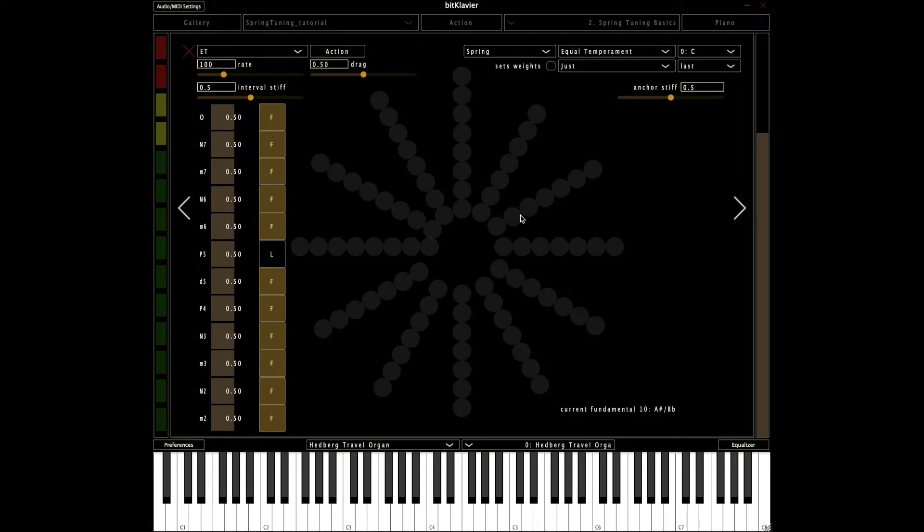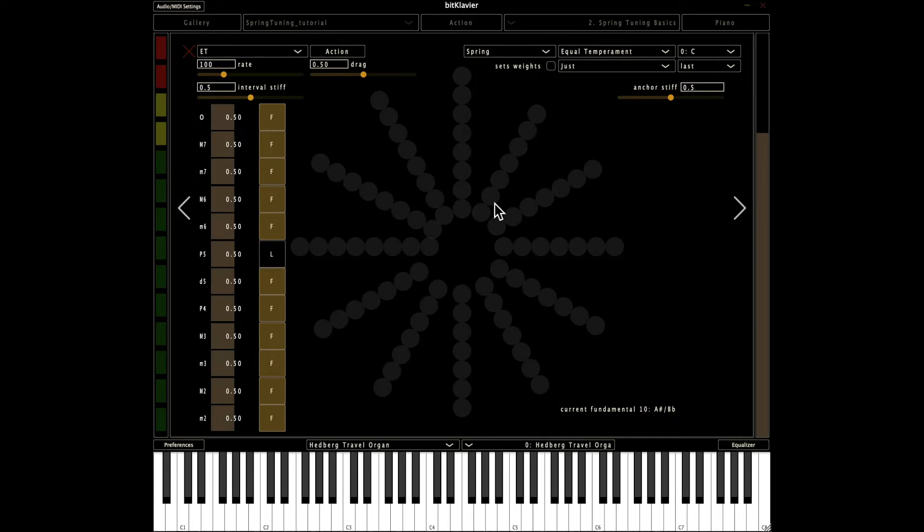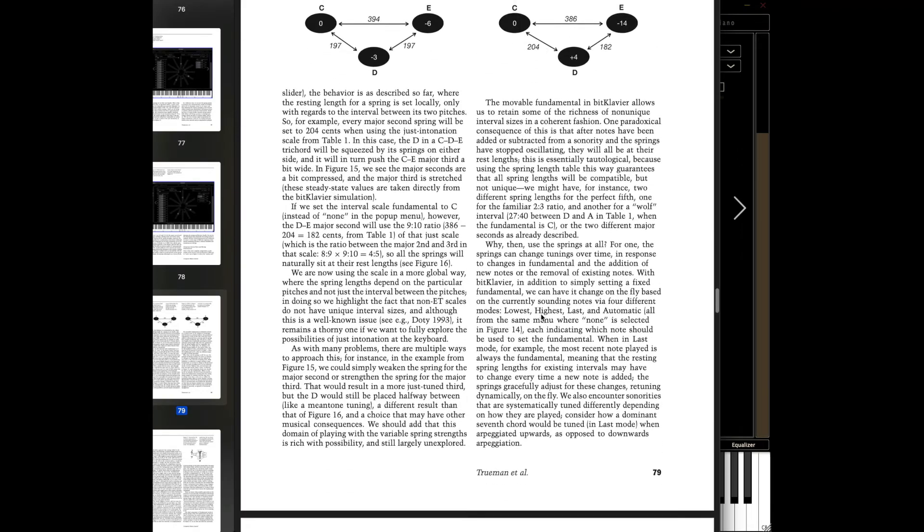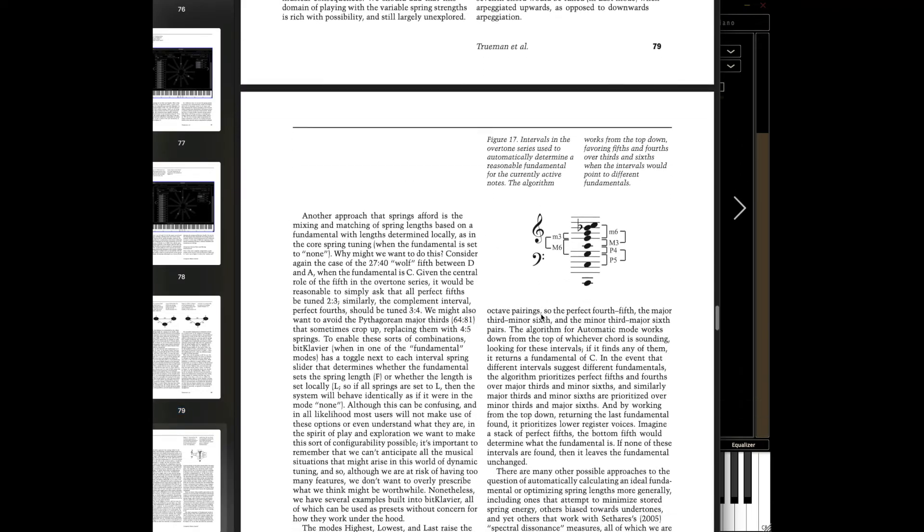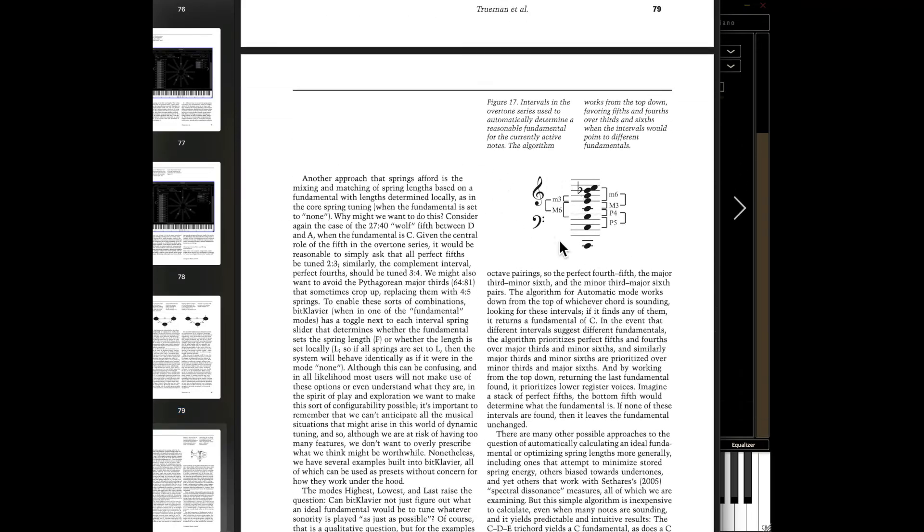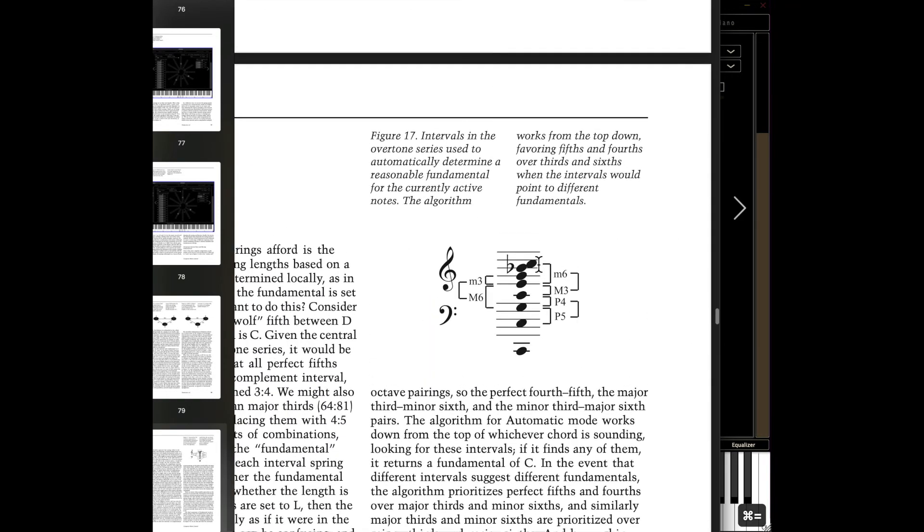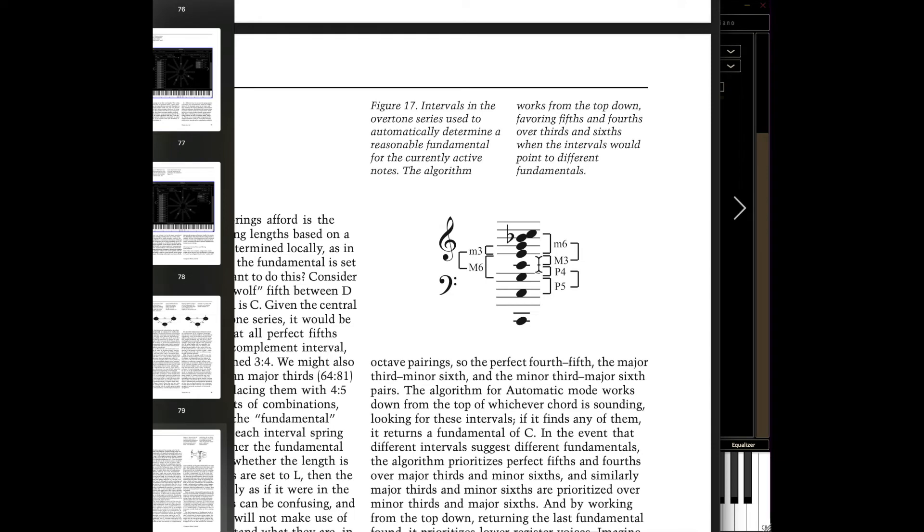It does beg the question though, couldn't spring tuning automatically figure out a fundamental for us? Wouldn't that be great if spring tuning could just on the fly figure out a fundamental for us? And the rationale for how that works or the algorithm for how that works is in this paper that I've referenced before. And this figure 17 is actually the one that's of use here. And the idea is what we do is, BitClavier looks at the notes that you're playing and tries to figure out what overtone series they might fit into and then deduces a fundamental based on that.